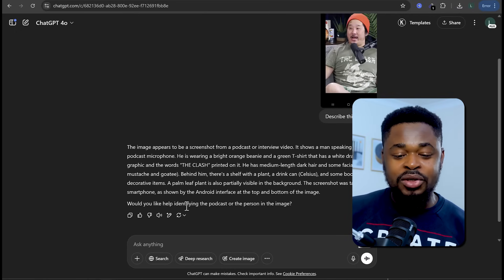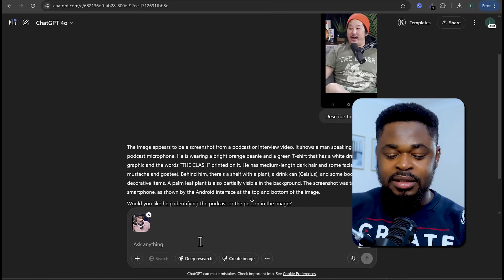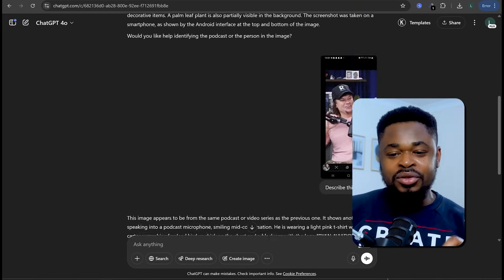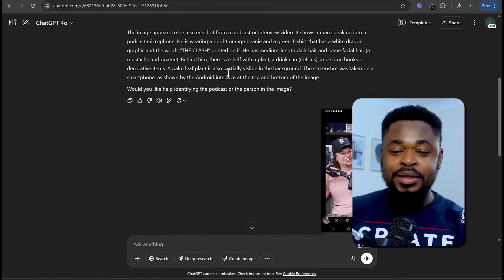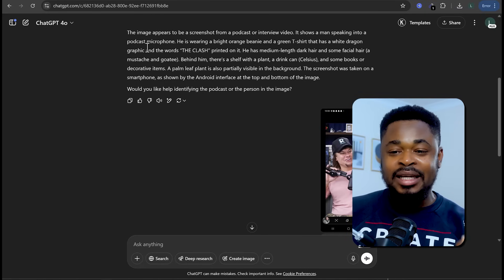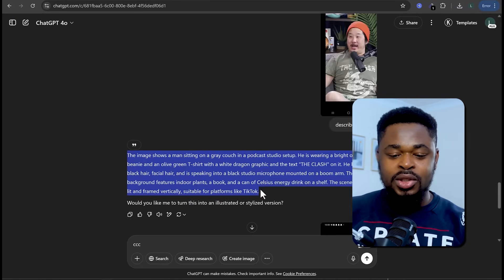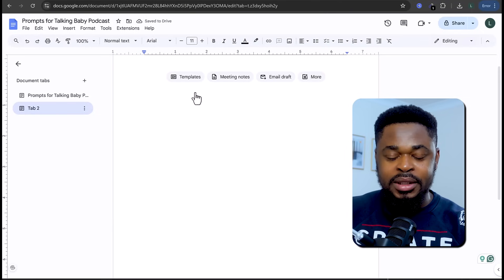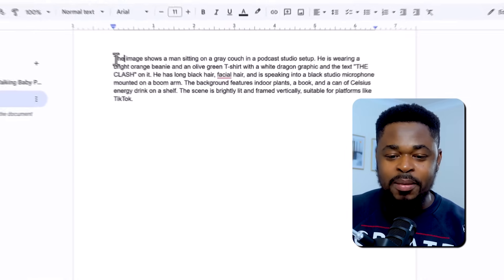Describe this image — and boom, we have the prompt to generate the baby image right here. So we are going to copy this and edit it in a Google Doc. Copy this prompt, go to Google Doc, paste it here, and we are going to edit this prompt.